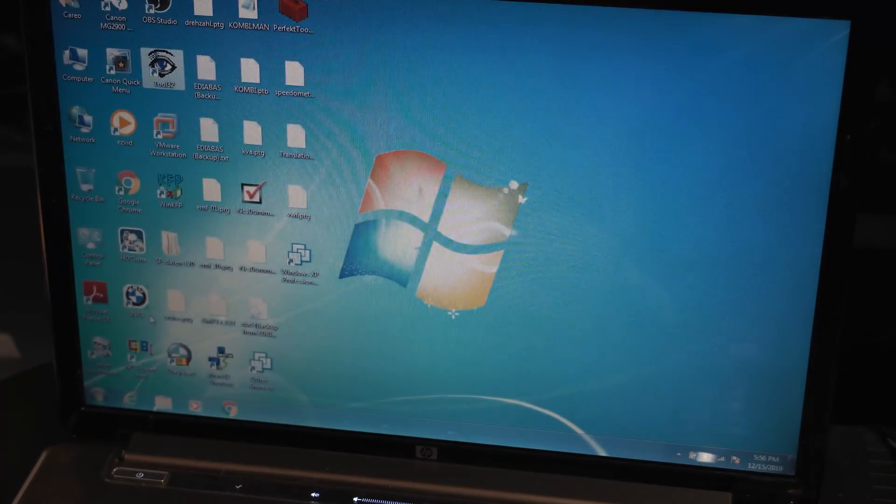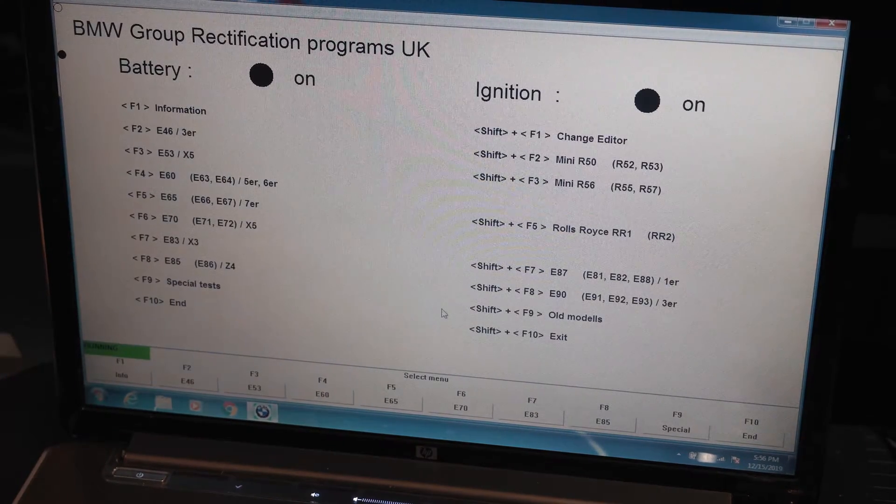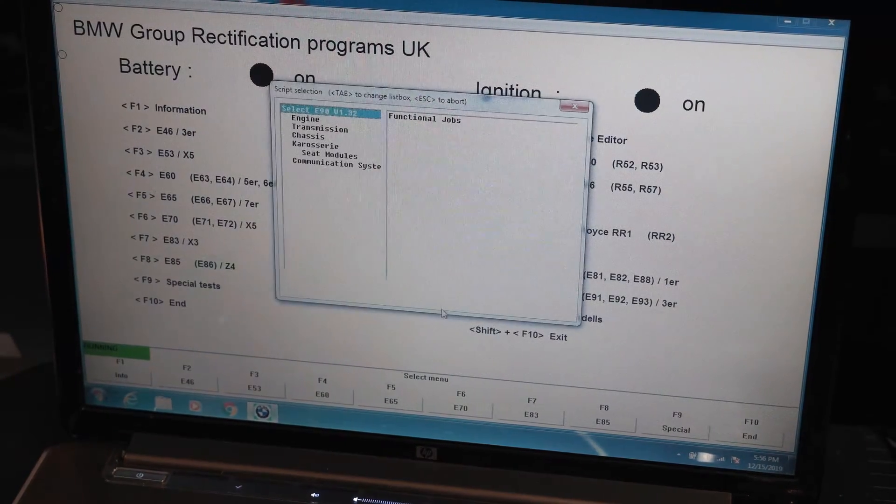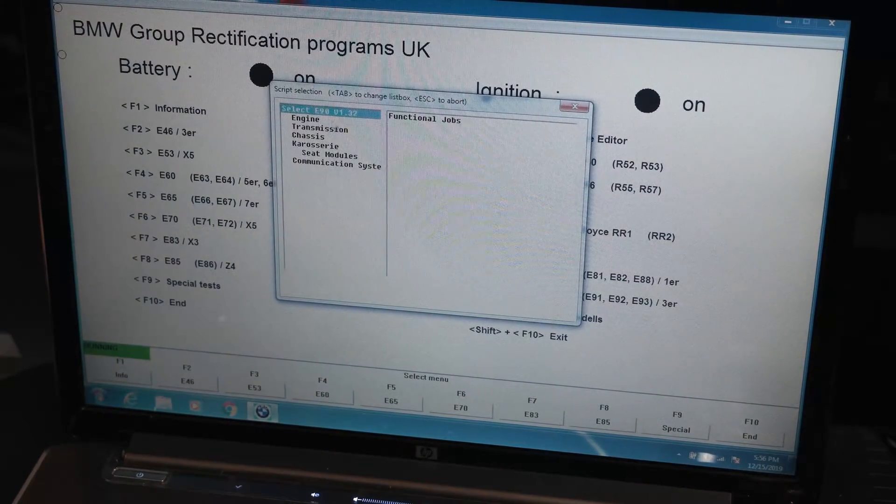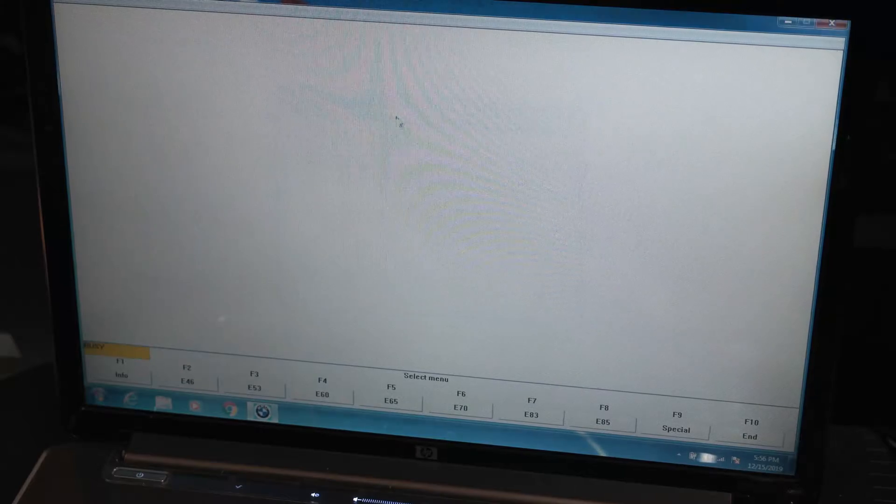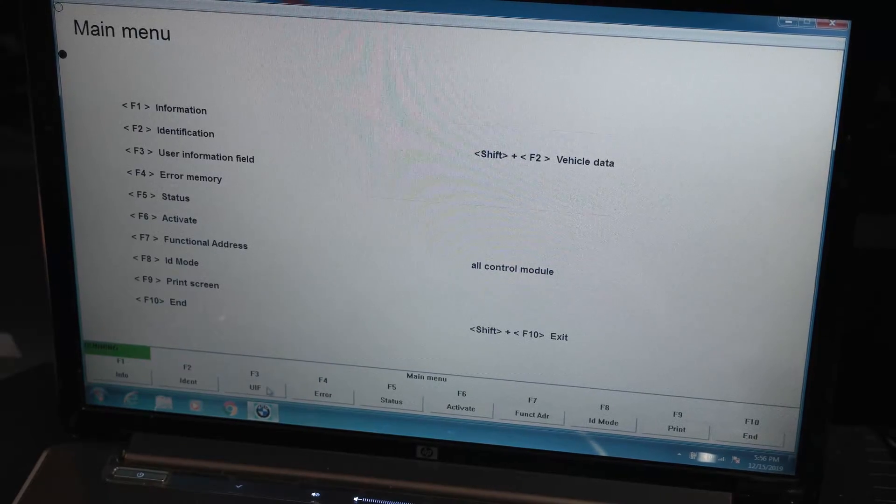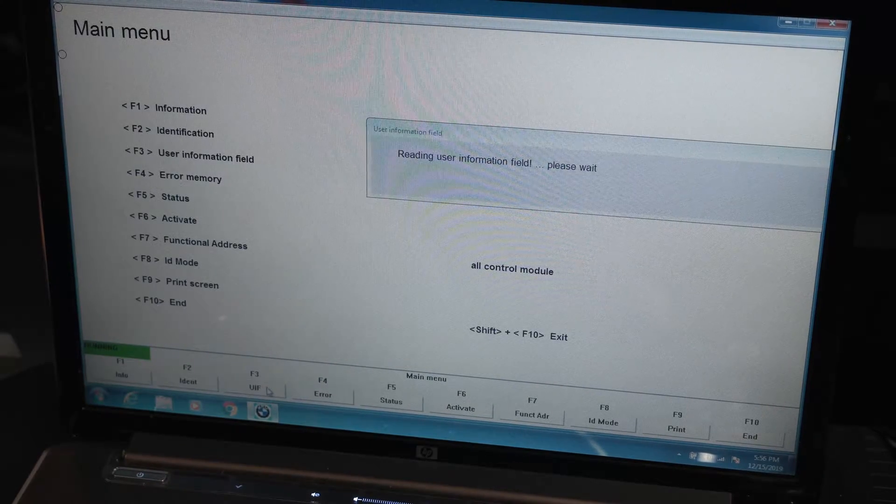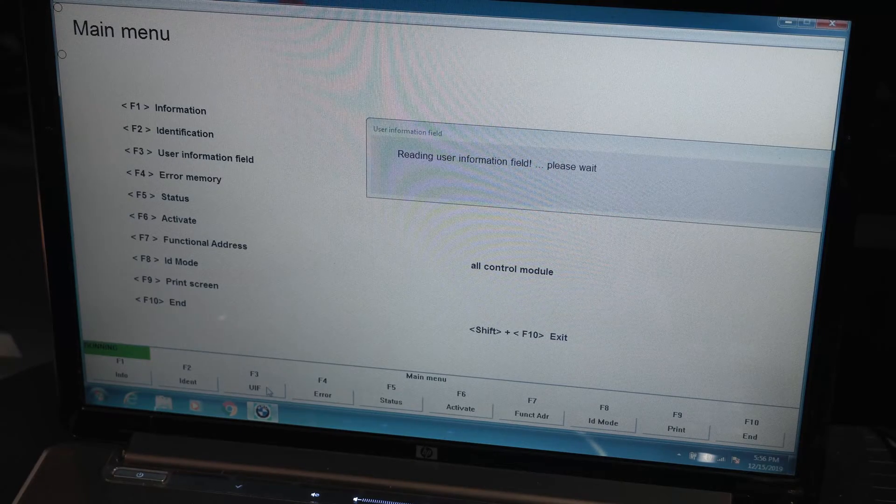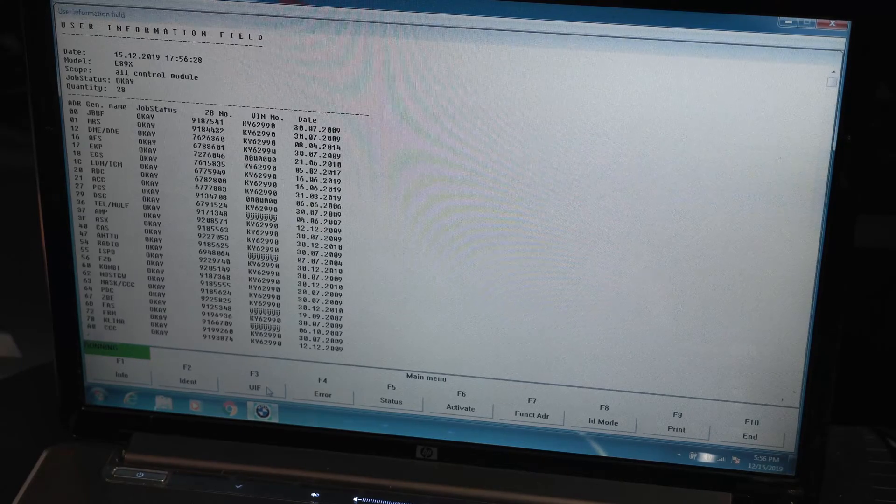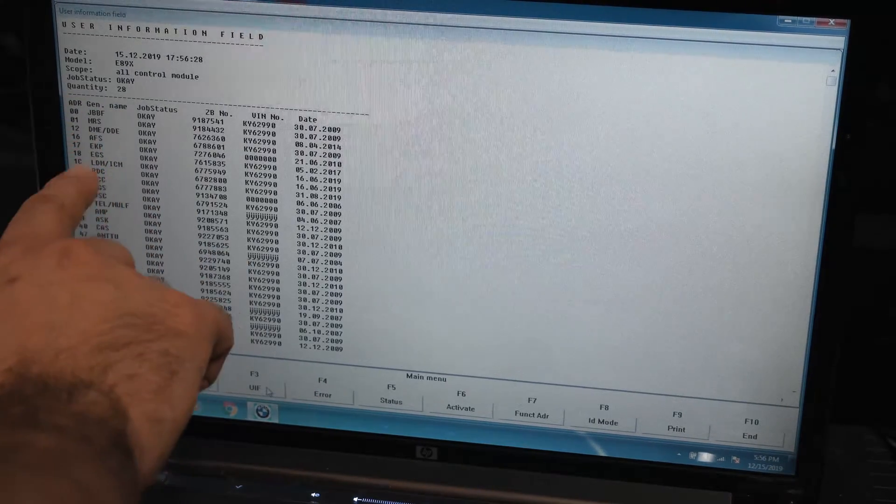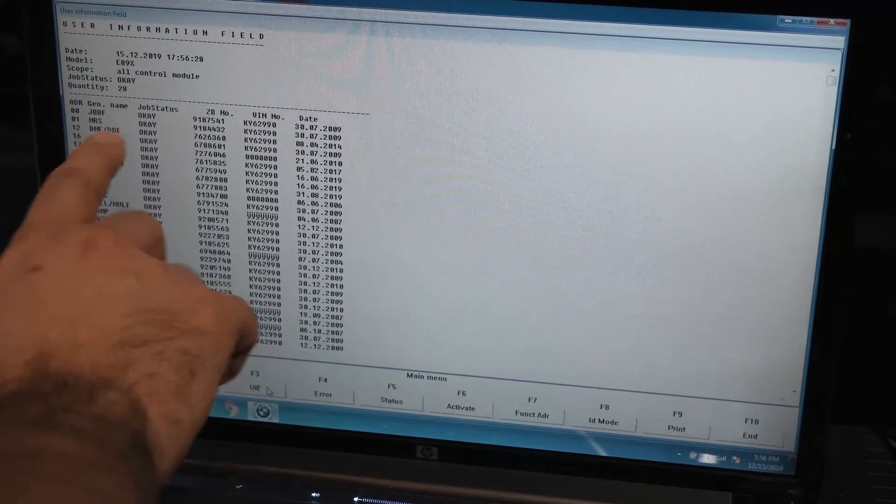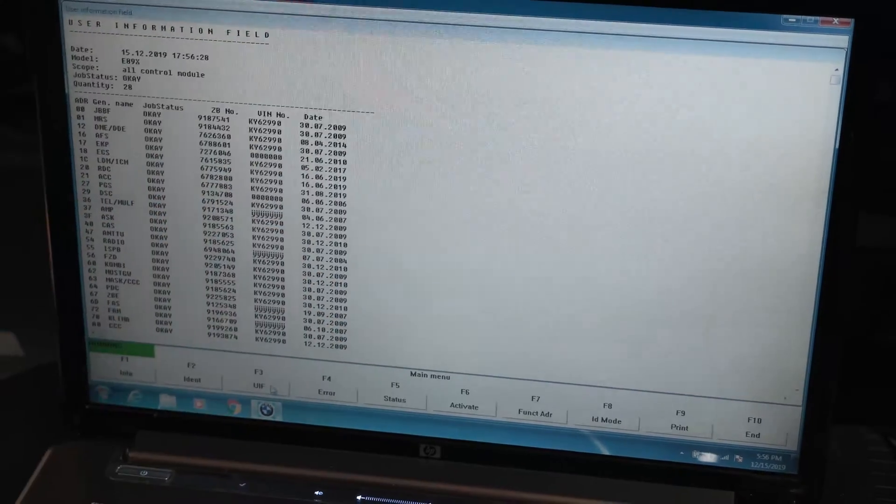Let's go to IMPA. I'm going to go to Shift F8. I'm going to go to Functional Jobs, UIF, and my DME. That's my VIN. That's awesome.